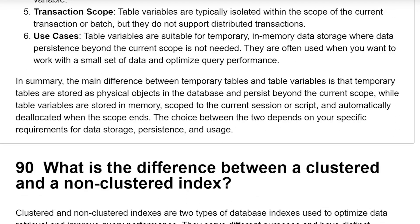In summary, the main difference between temporary tables and table variables is that temporary tables are stored as physical objects in the database and persist beyond the current scope, while table variables are stored in memory, scoped to the current session or script, and automatically deallocated when the scope ends. The choice between the two depends on your specific requirements for data storage, persistence, and usage.